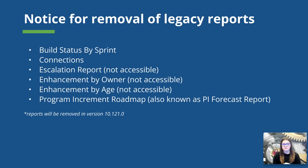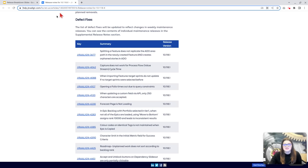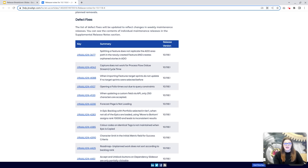Atlassian also suggested that if you're wanting to archive any of the data in these reports, they recommend grabbing a screenshot or saving data from the report if it's available before the release of version 10.121, which is currently scheduled for June of 2023. This release also included several defect fixes. Some highlights include fixes with the importing of target sprints on features, improved loading times for the forecast page, and fixes to improve user interaction with the Epic backlog — especially for organizations with really large portfolio backlogs.